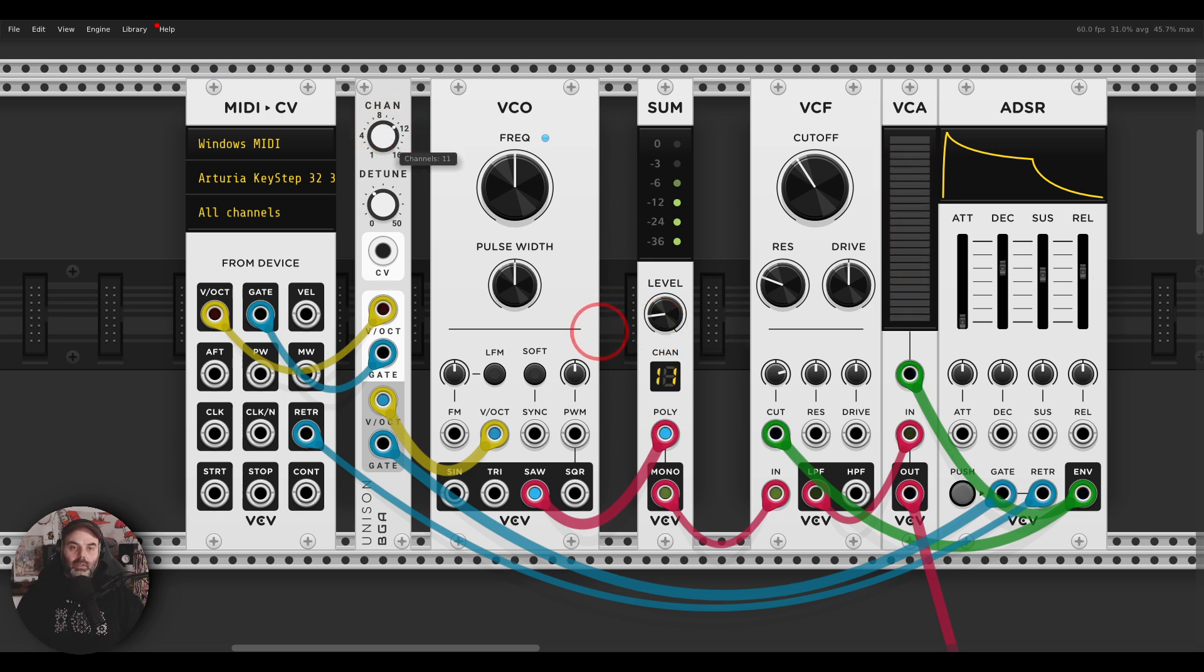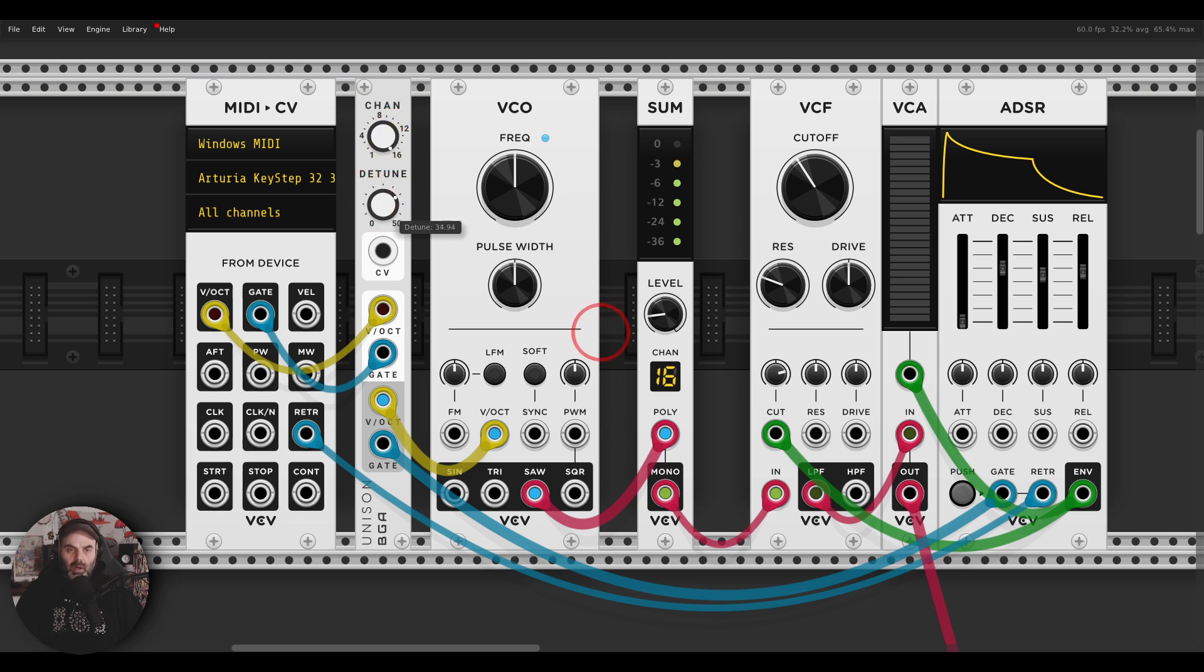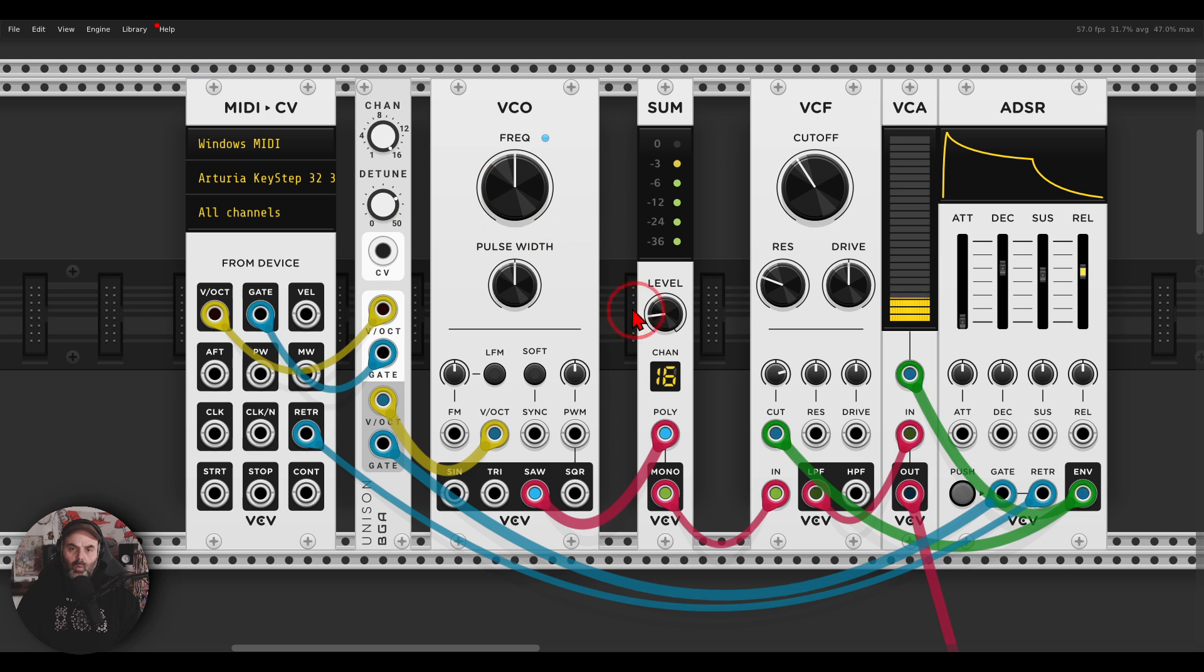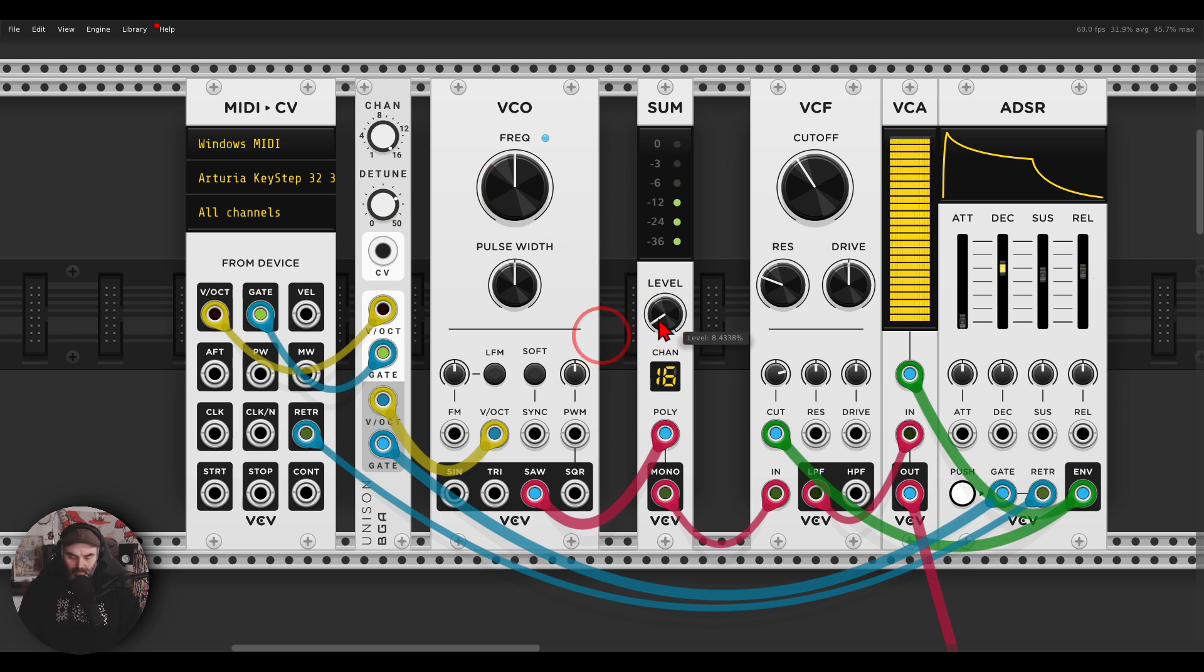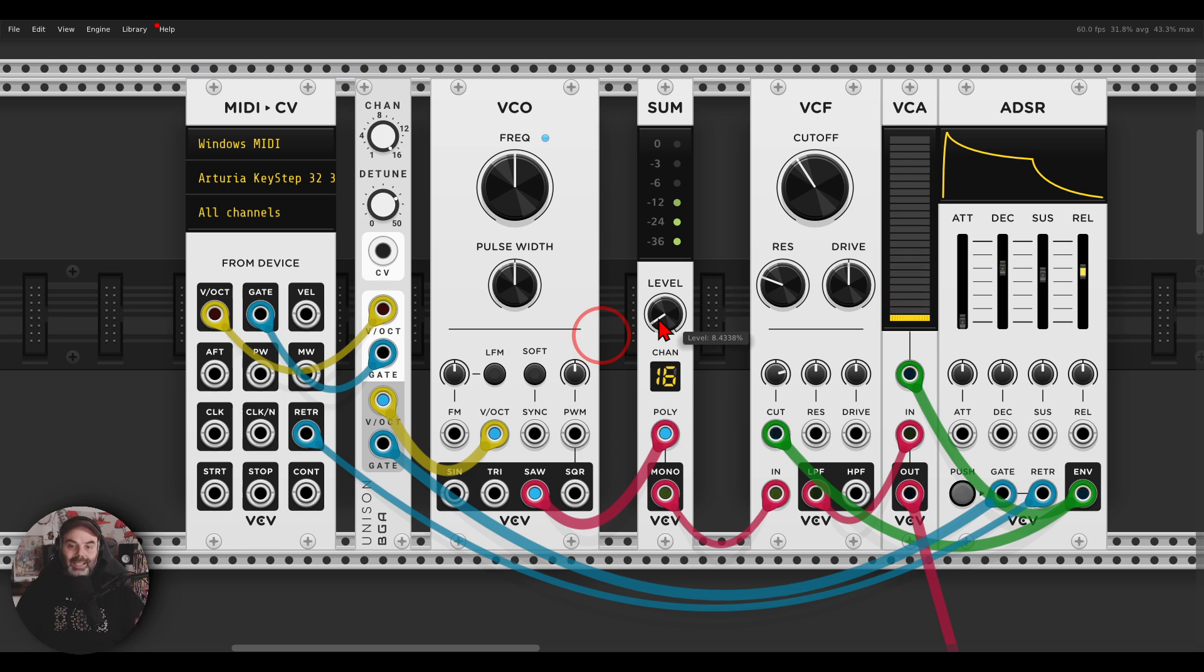Let's go totally crazy here with 16 voices, much more detuned. Right.